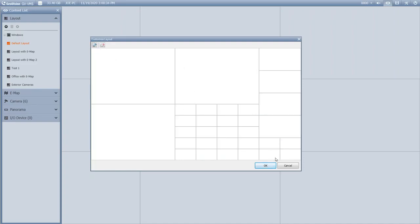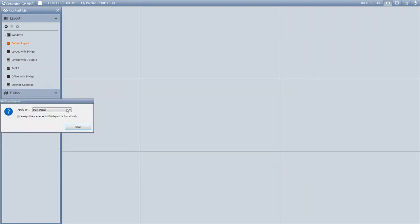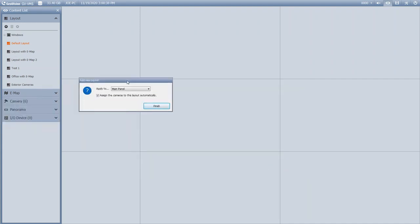Once you get your layout how you like it, just hit OK. It's going to ask if you want to assign cameras to this layout automatically. You can leave that checked and cameras will pre-populate, or if you uncheck it, it gives you the ability to drag your cameras in and lay them out in certain sections that you want.